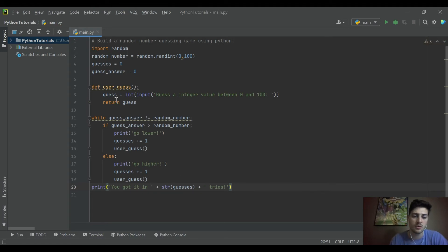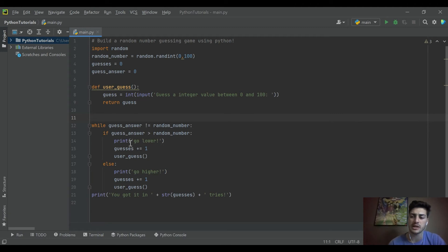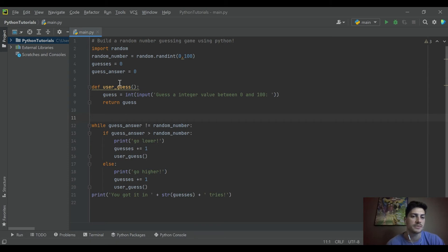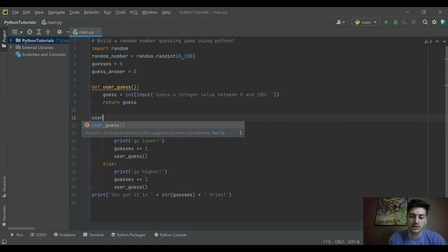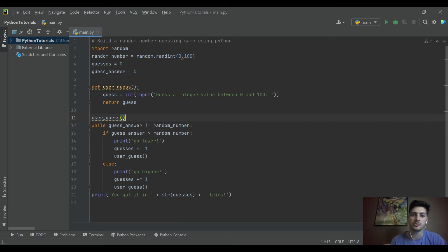So one other thing we want to do this code would run, but it's always going to make your guesses total one too high because it thinks you're starting from zero guesses. So what we'll actually do is we'll go ahead and run user_guess before we even enter the while loop. So this way, the first thing that'll run is that you take a guess. And then after that, you're in the while loop.